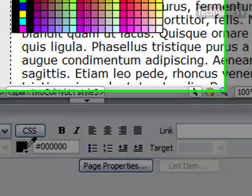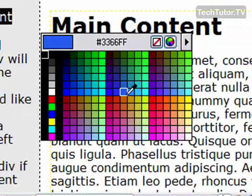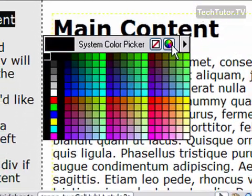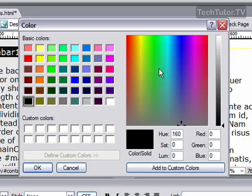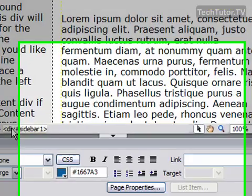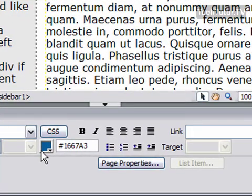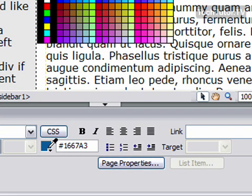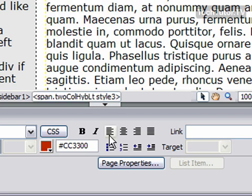You can change the color by using the color picker or just the swatches that are already in there. You can also enter your hexadecimal number here.